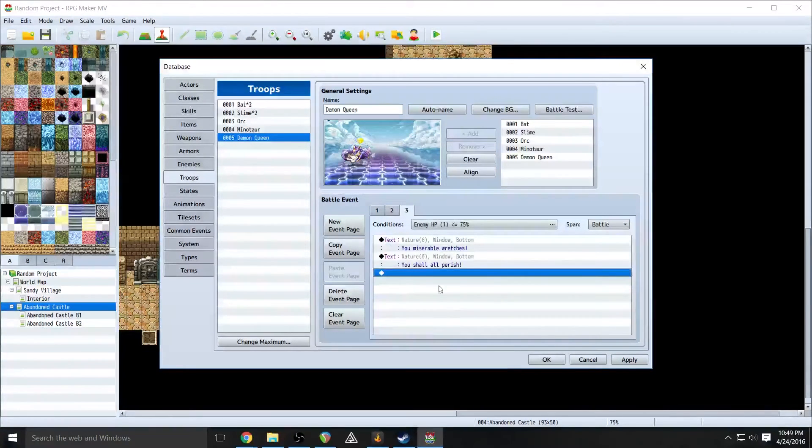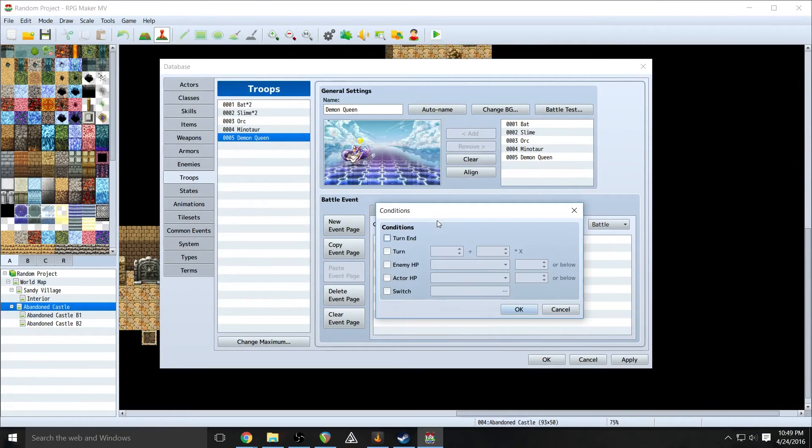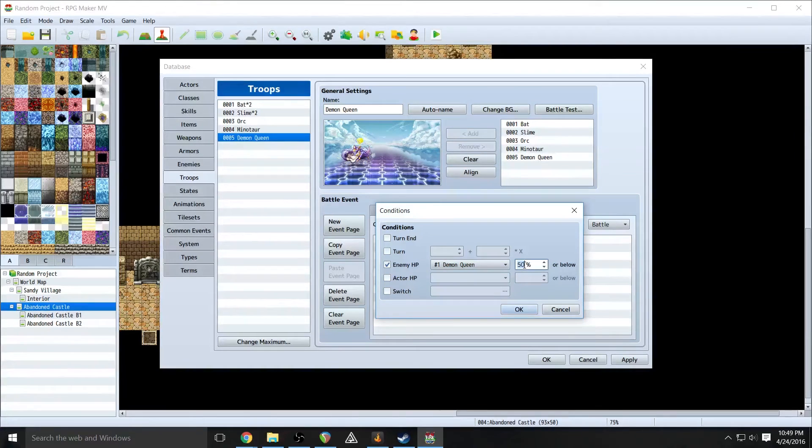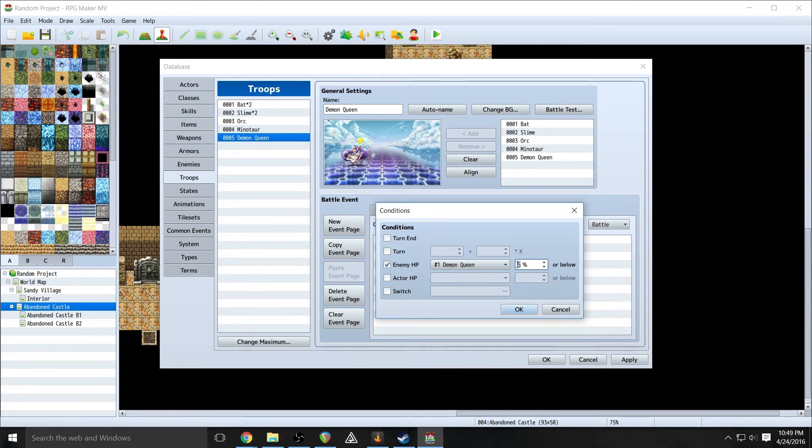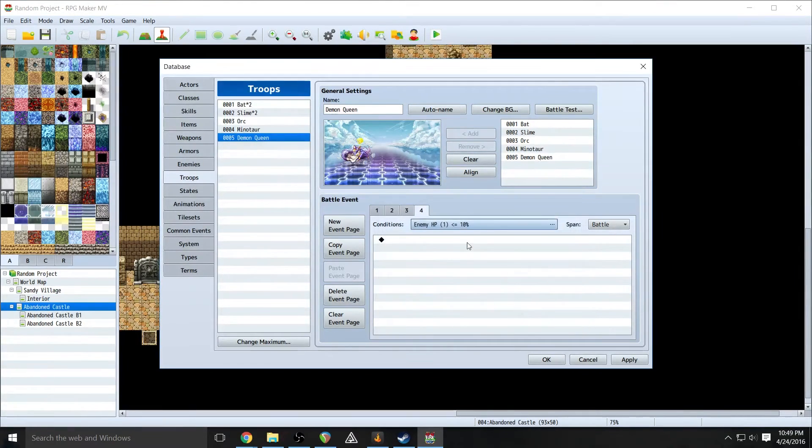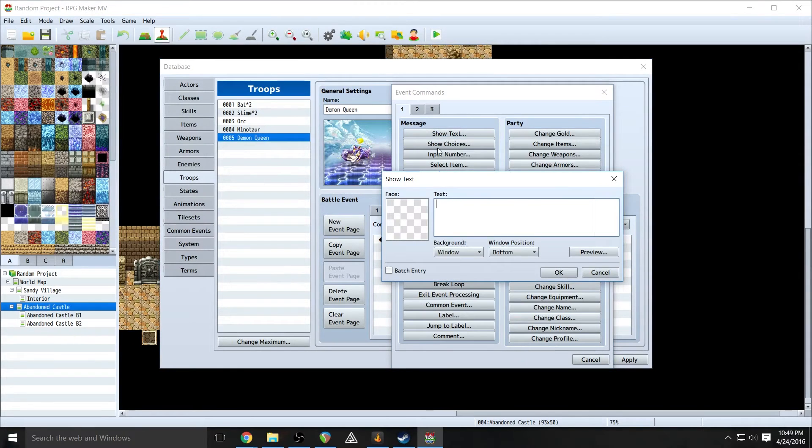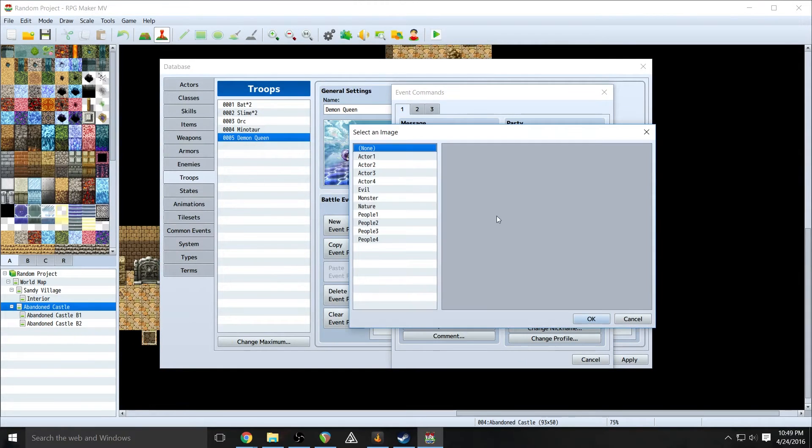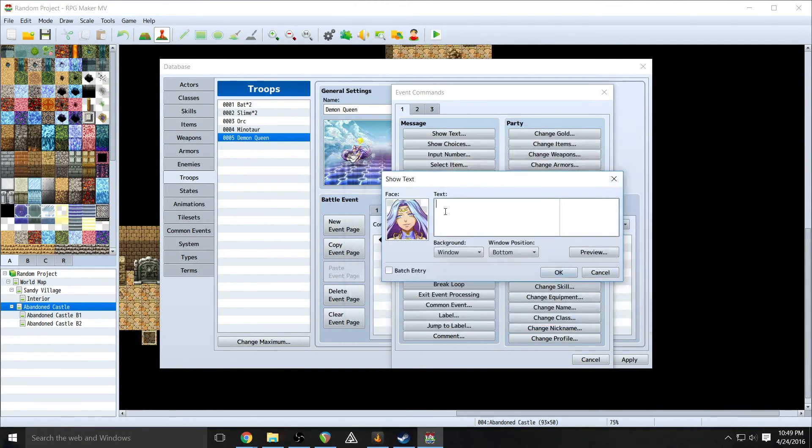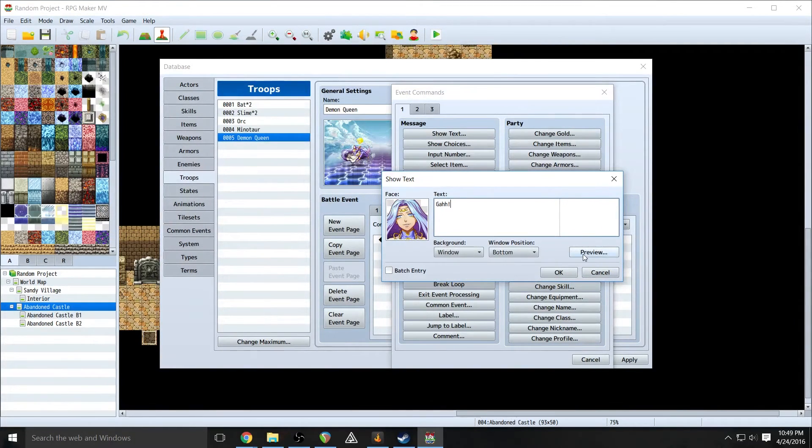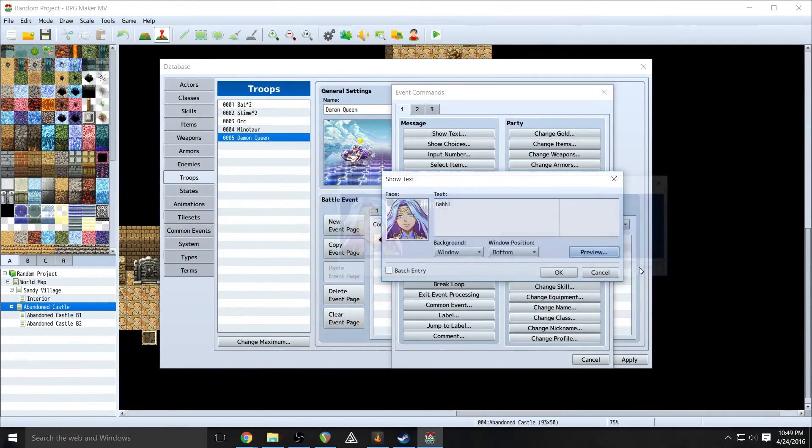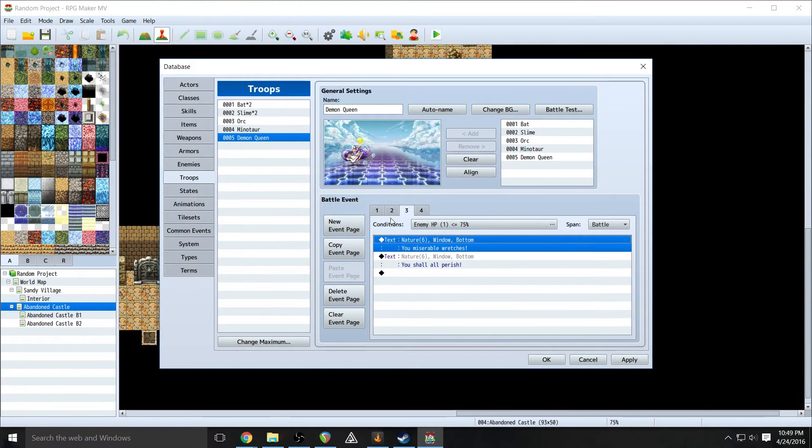And our last event is right as she's about to die. So let's put that at, let's go with five. So 5% health. All right, you know what? Let's go 10. Just to be safe. So at about 10% health, she's going to say this. And it's going to be just simply gah. Like, ah, kind of not happy with what's going on.